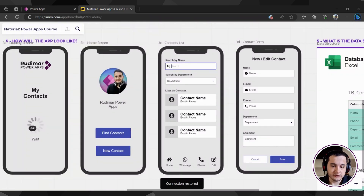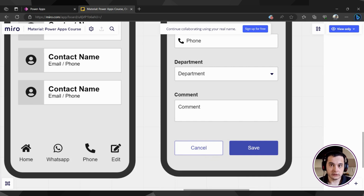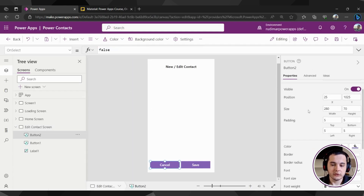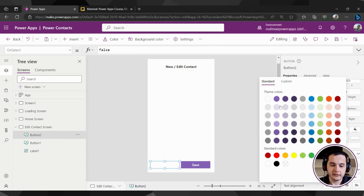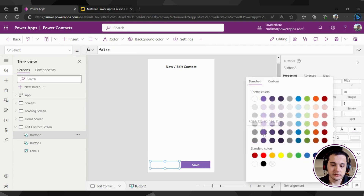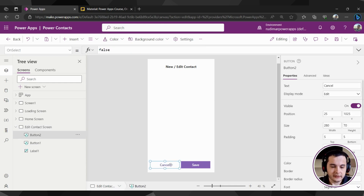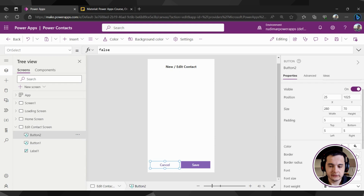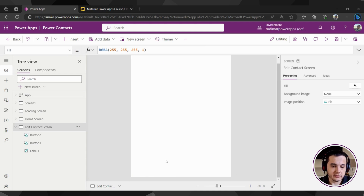Just to make the buttons a little different, I'm going to change the color of this button to white so the user can notice that both buttons do different things. It makes it easier for the user to understand the meaning of the button. So I'm going to click on the cancel button, change the color to white, change the text color to purple — inverting the order of the colors. Let's also add a border color to this button, changing it to purple so we can see the border.